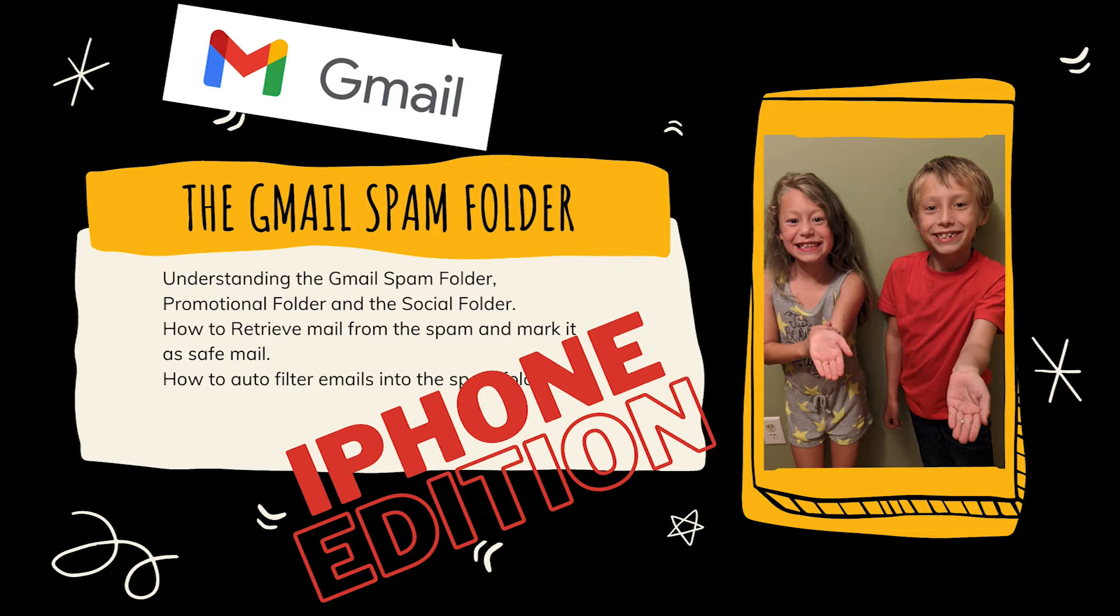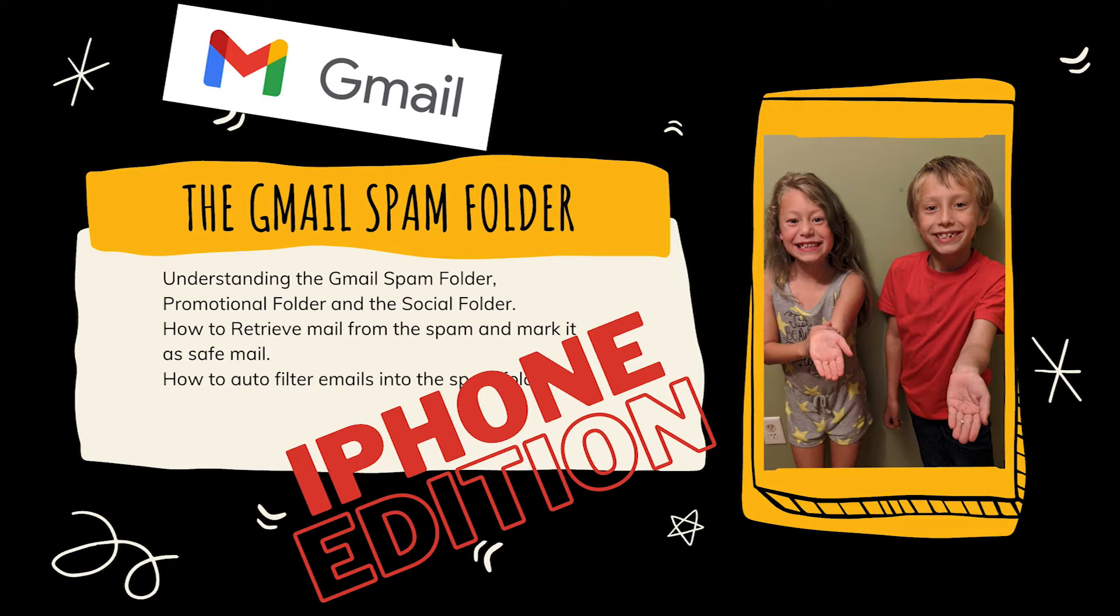You're going to understand the Gmail spam folder better. You're going to know how to use the promotional folder and the social folder. You're going to know how to retrieve mail that might have gone to the spam folder without wanting it to and mark it as safe so that person can email you in the future. We're going to teach you how to take spam emails and automatically throw them into this spam folder. We're going to do this all on an iPhone, so let's get started.